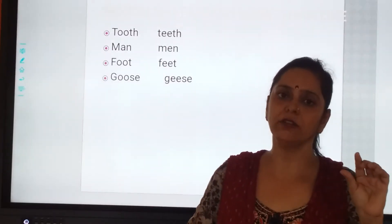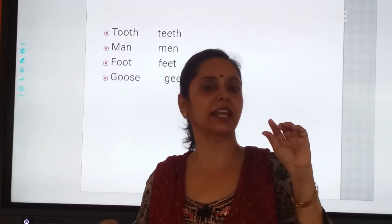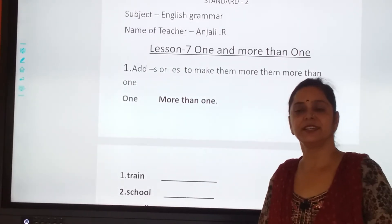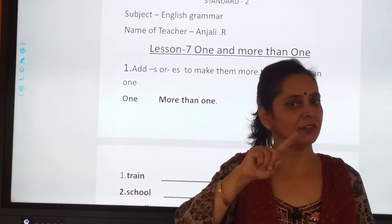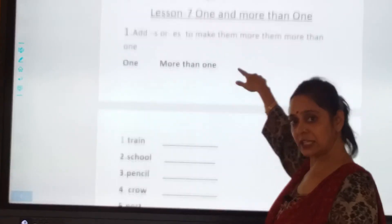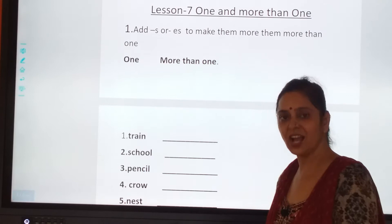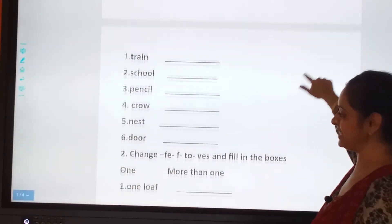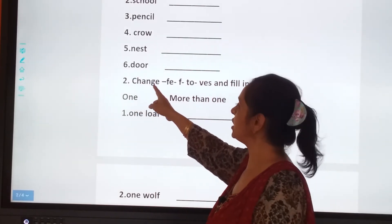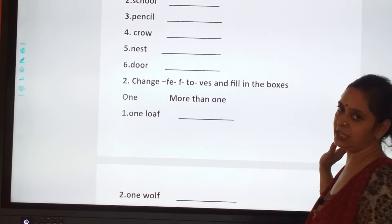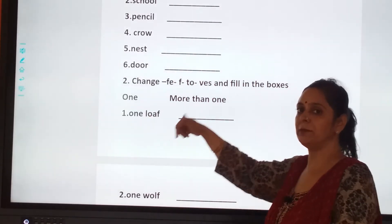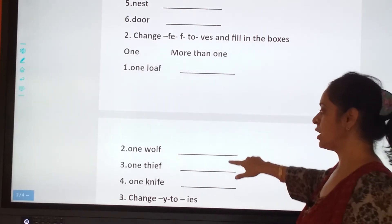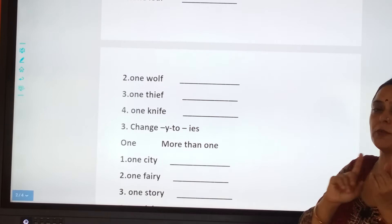We will be doing a small worksheet based on the naming words, so you will get a crystal clear idea of how we should go with more than one thing. Are you ready with your pencil? Train — trains. School — schools. You've got the idea now. The next question: change F to VES and fill in the box. One loaf — two loaves. One wolf — two wolves. One knife — two knives. It was from F to VES.